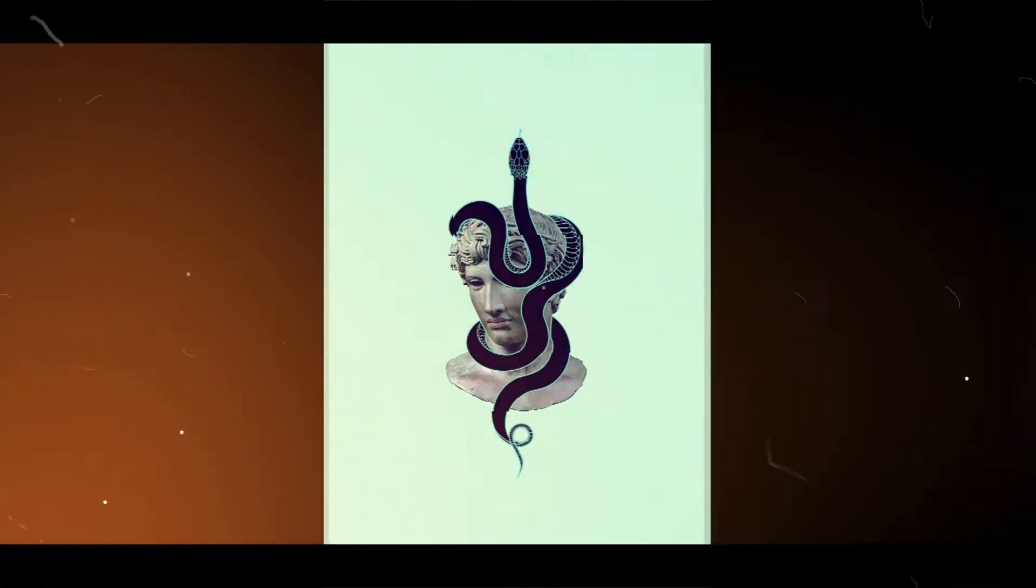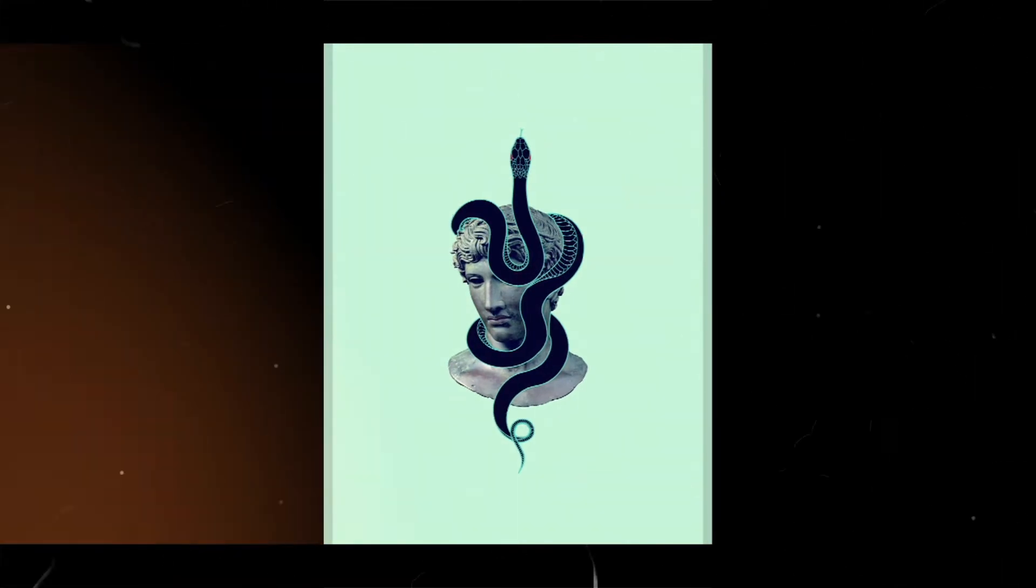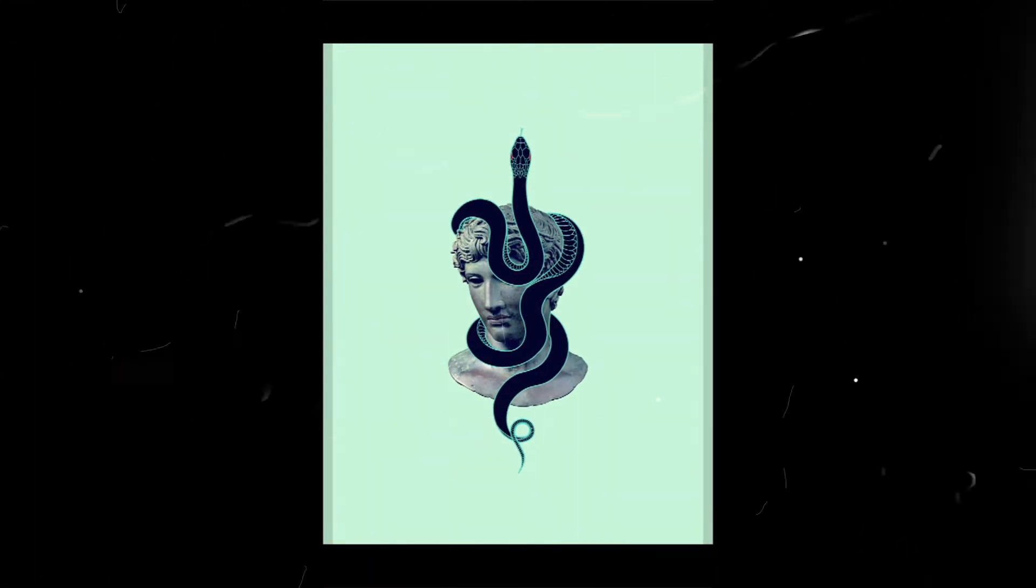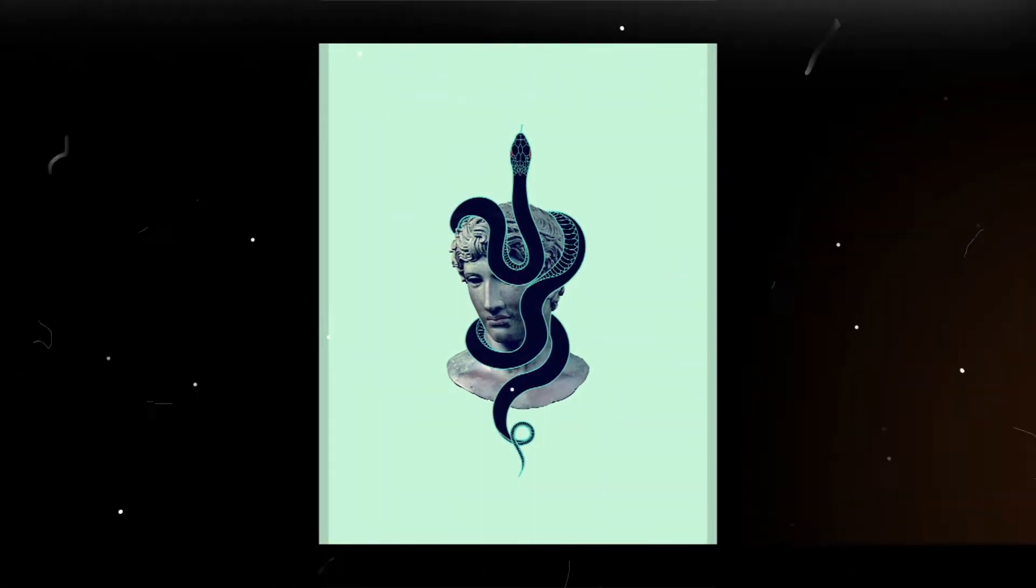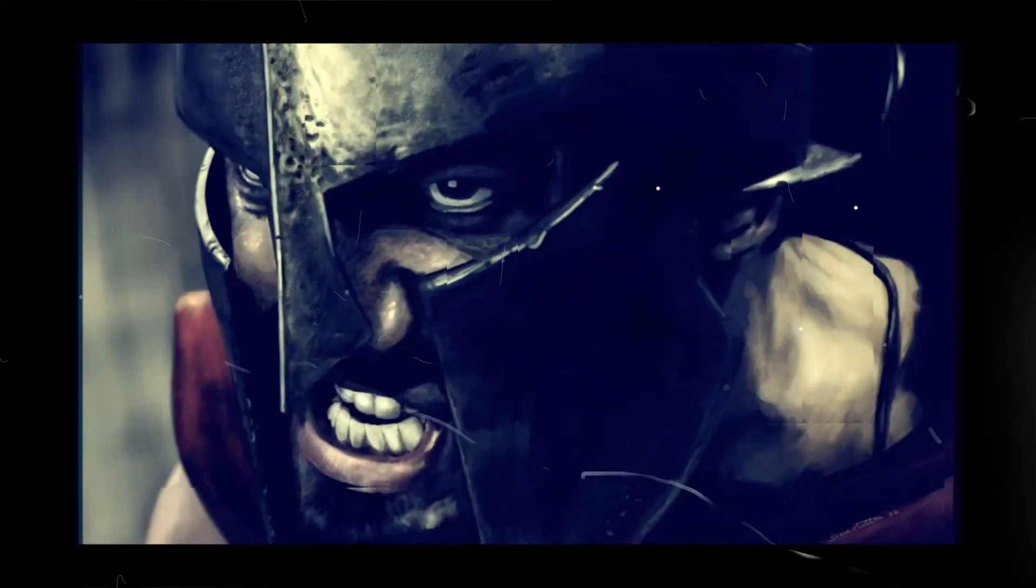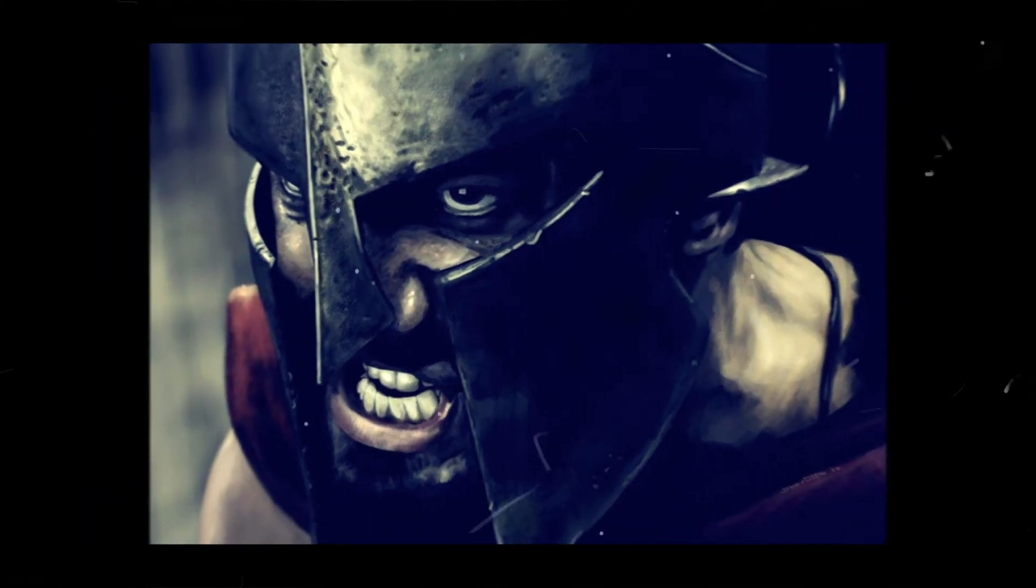If you can keep your head when all about you are losing theirs and blaming it on you. If you can trust yourself when all men doubt you,